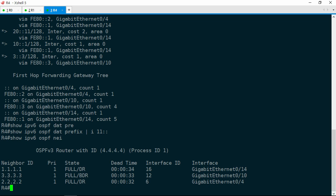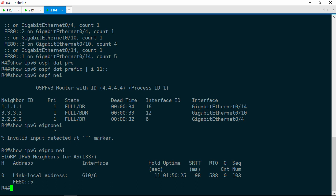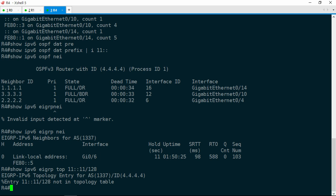What about EIGRP? Let's do a show IPv6 EIGRP neighbor — we've got only one adjacency with R5. Let's go ahead and check the topology table. Show IPv6 EIGRP topology 11::11/128, and that prefix is not there. So the prefix does not appear to be in the OSPF link state database, nor is R4 learning it from EIGRP. Because R0 should be the source of this prefix, let's go ahead and jump to R0.